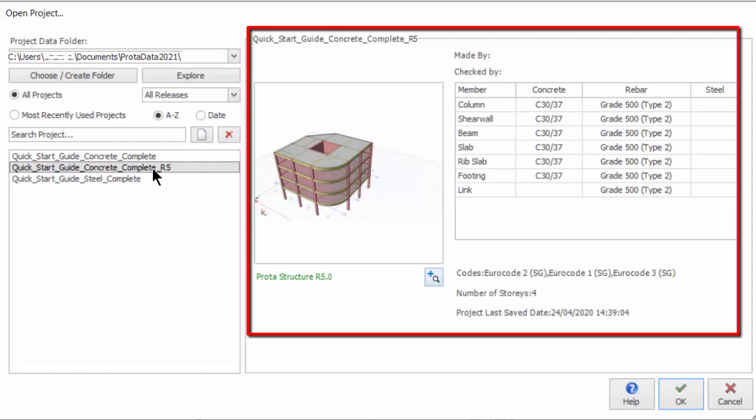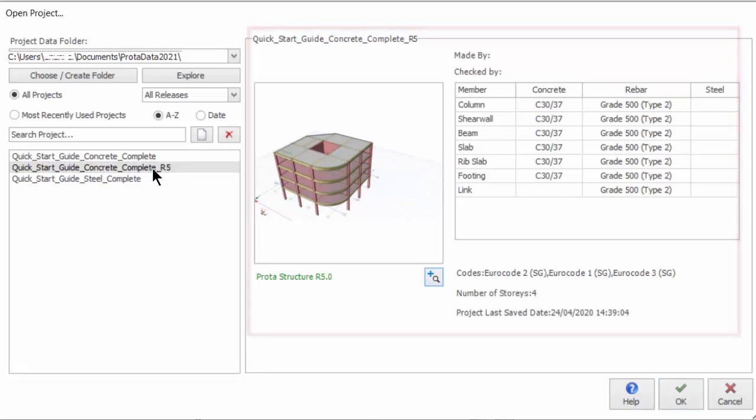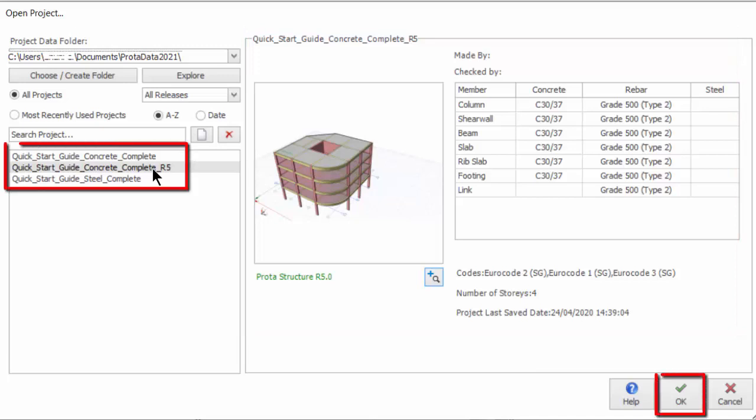This includes the thumbnail picture of the project and important information such as material list, code of practice, number of stories, and last saved date. Double-clicking on the project name or click OK will open the project.